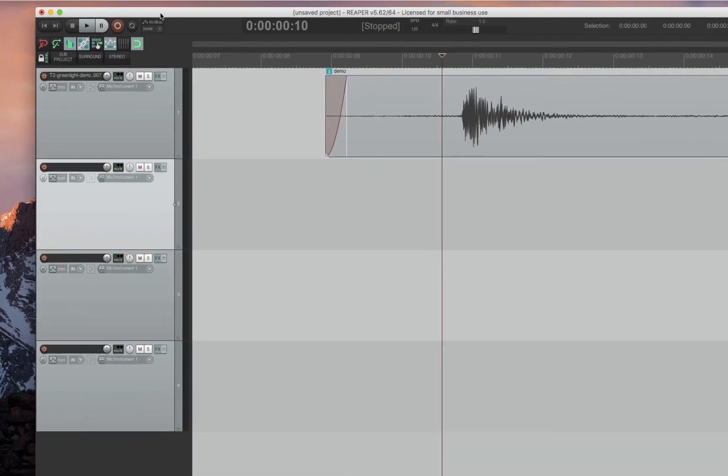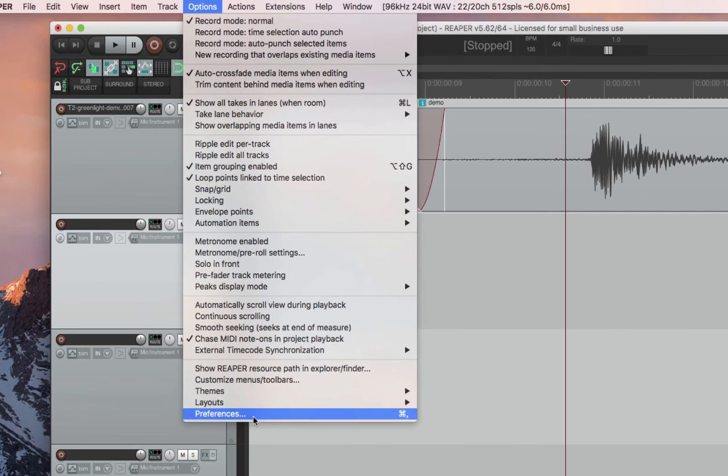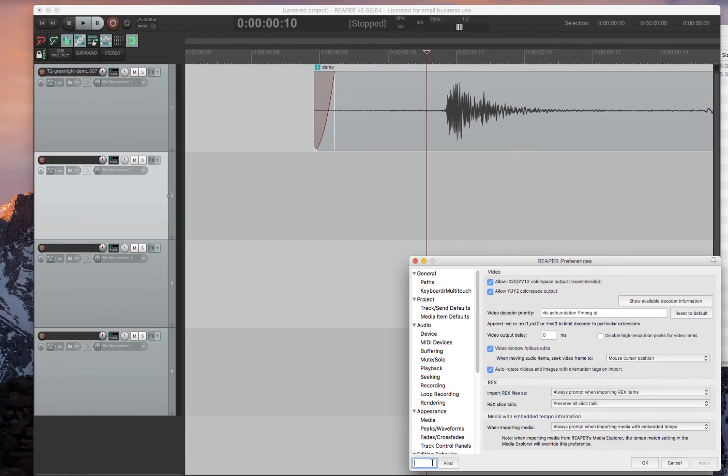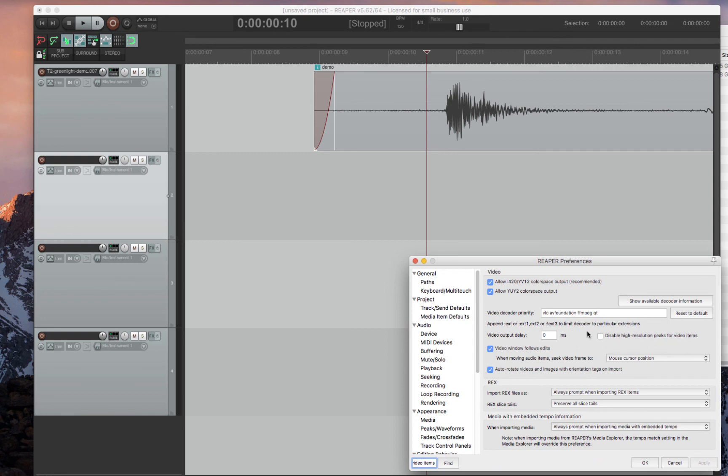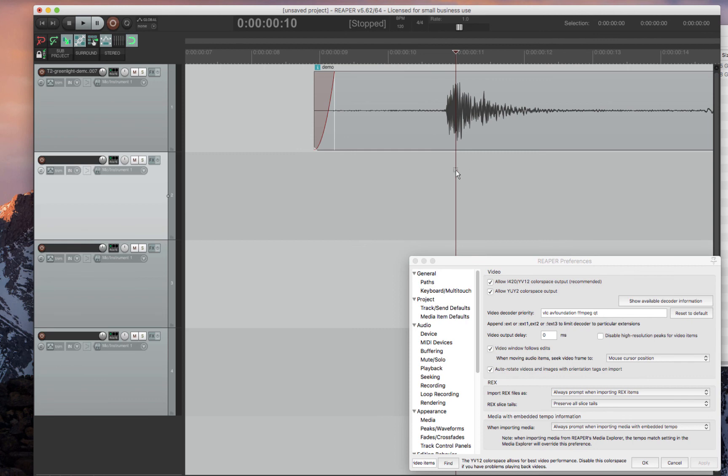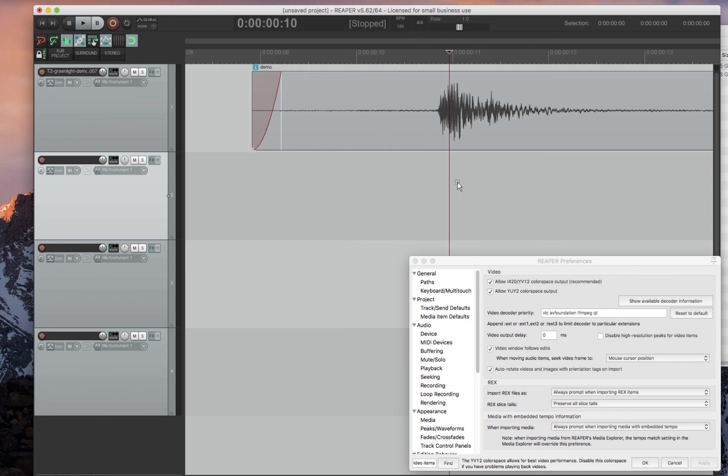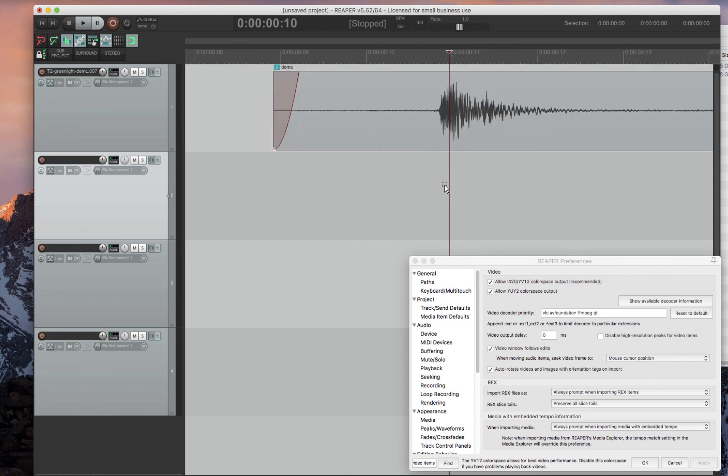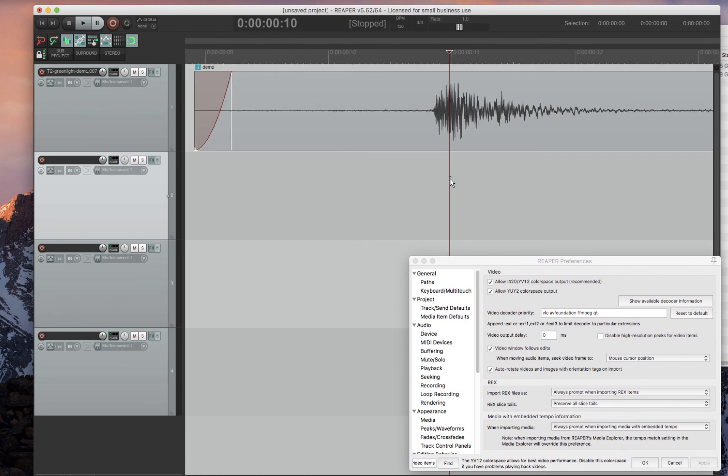Last but not least, let's go back to options preferences and go to video items. And you'll see disable high resolution peaks for video items. This is by default not selected. And what it means is here's a video file. And you can see the waveform looks pretty. It looks like all the rest of the waveforms. The problem is, when you go really up close, reaper chugs.